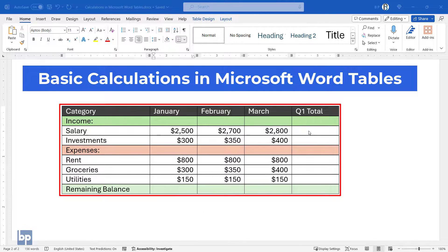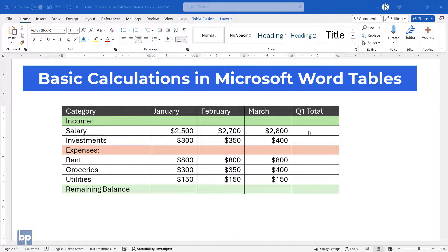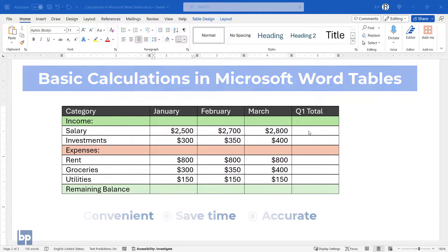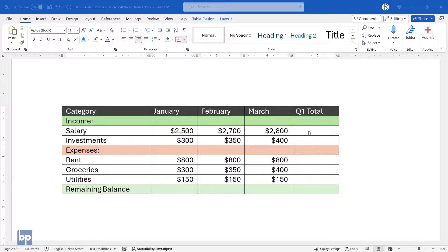You can actually perform these basic calculations directly within Word itself. Let's dive in and explore this convenient method. By doing so, you'll save time and ensure accuracy in your calculations. Let's get started. This table contains income and expenditure records for the first quarter of the year. Let's calculate the total salary for this period.